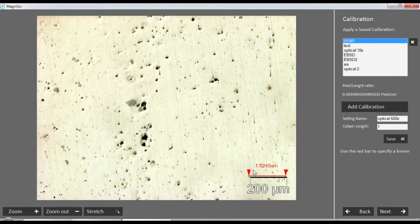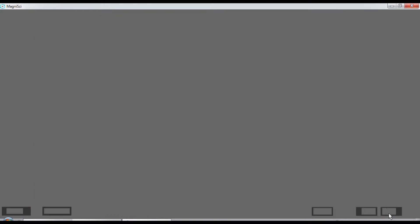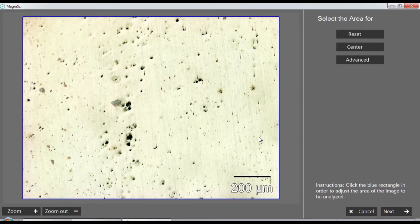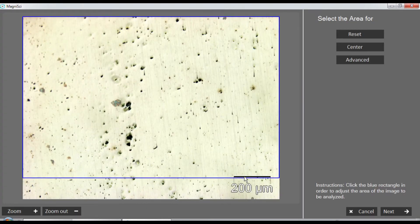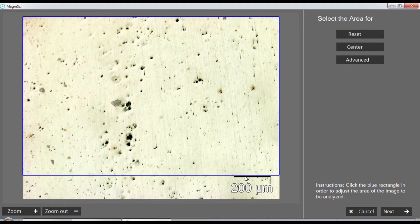Doing the calibration on this image would limit the field of view because we have to cut that part out of the image. I call that 200x, save this, and choose that calibration for my image analysis. Now we have to select the area for analysis - I'm going to get rid of this particular feature right above the line, then say next.